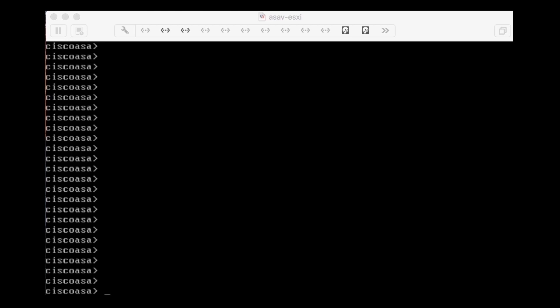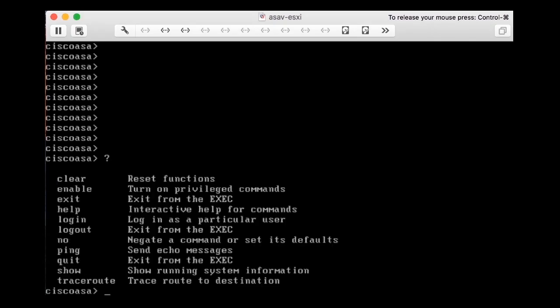No matter where you are on the command line interface, you can always use the question mark on the keyboard to get your available options at that point. When you press the question mark, you get a list of all available commands and a short description about what each command does.